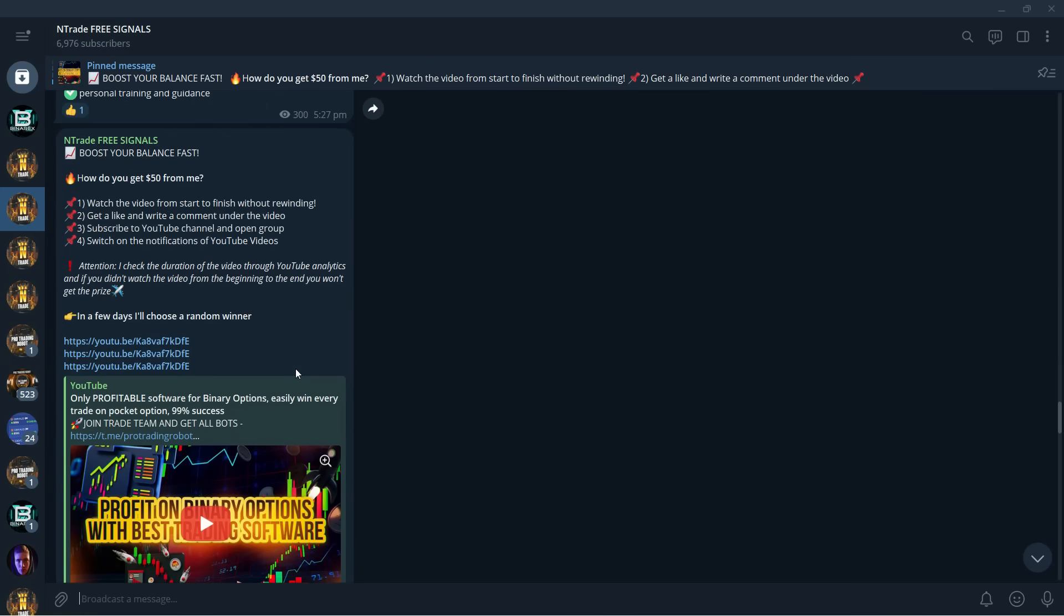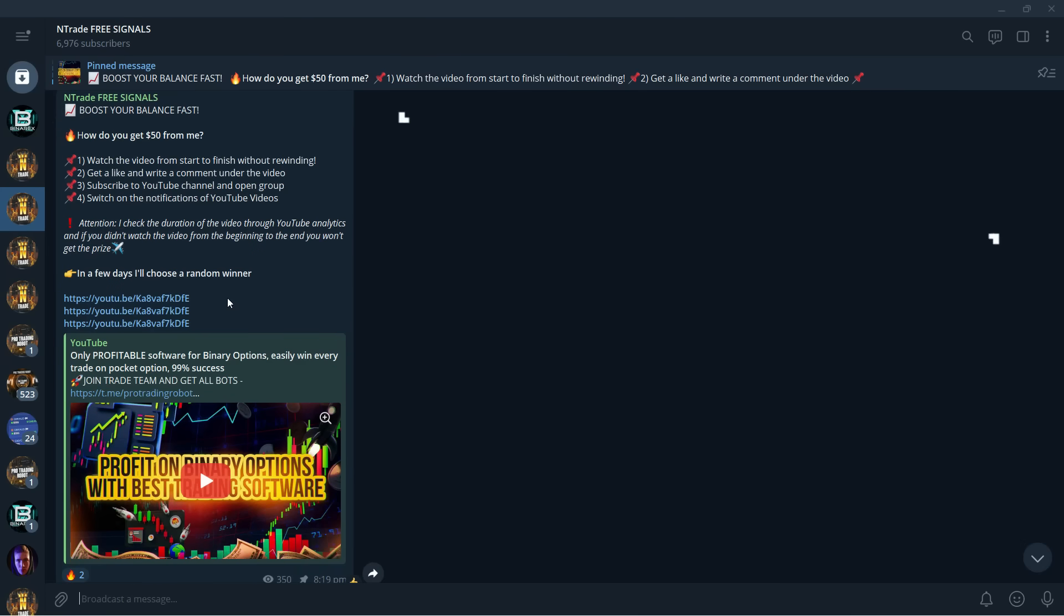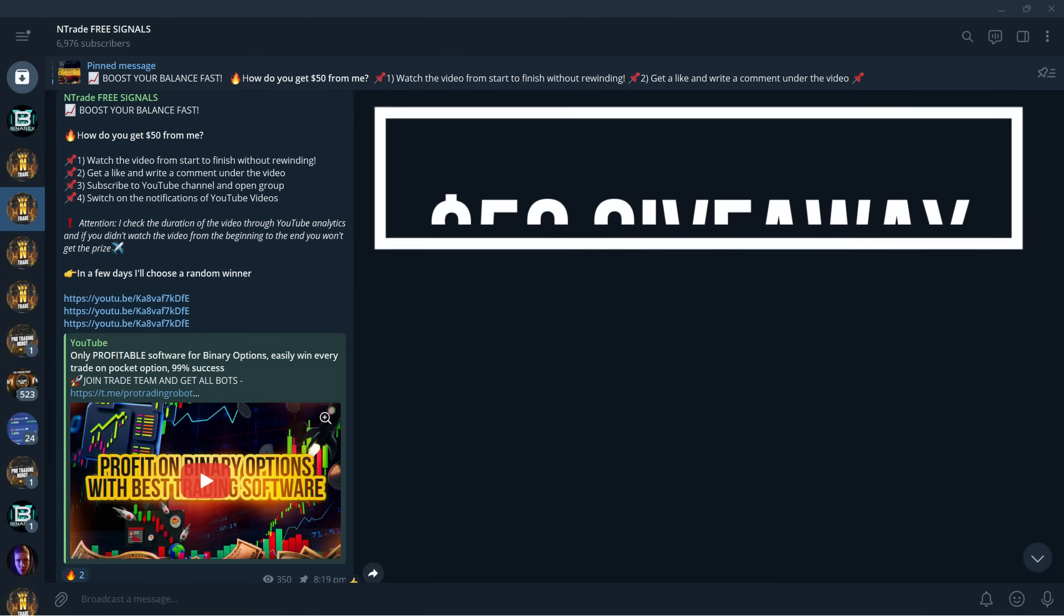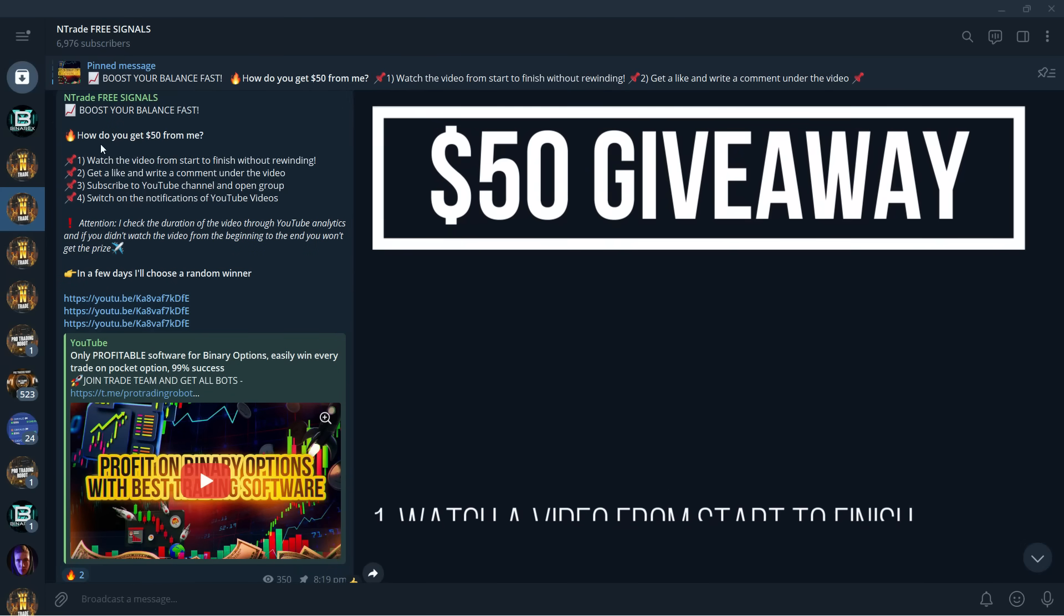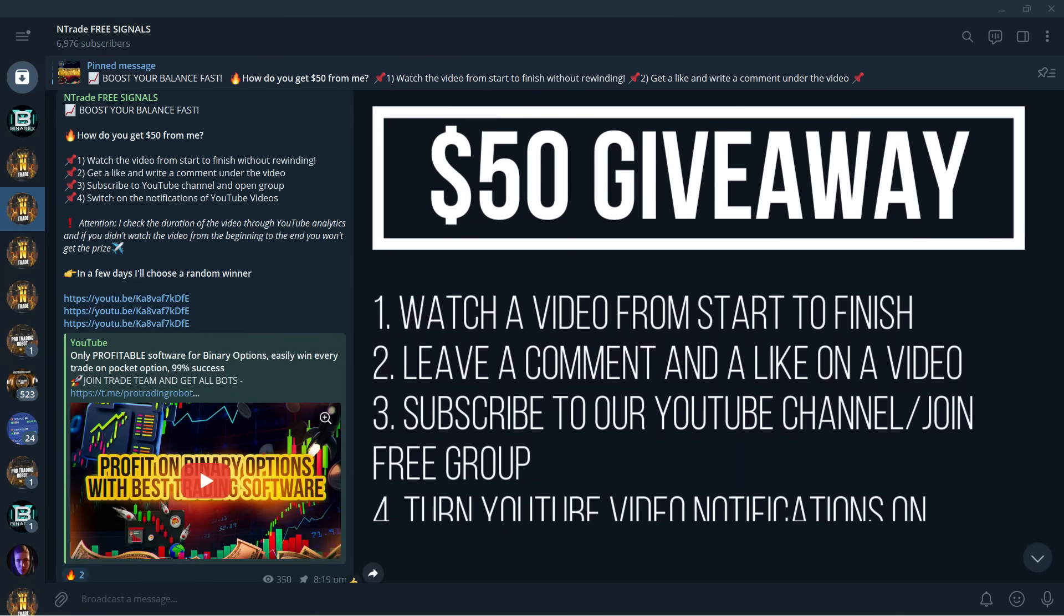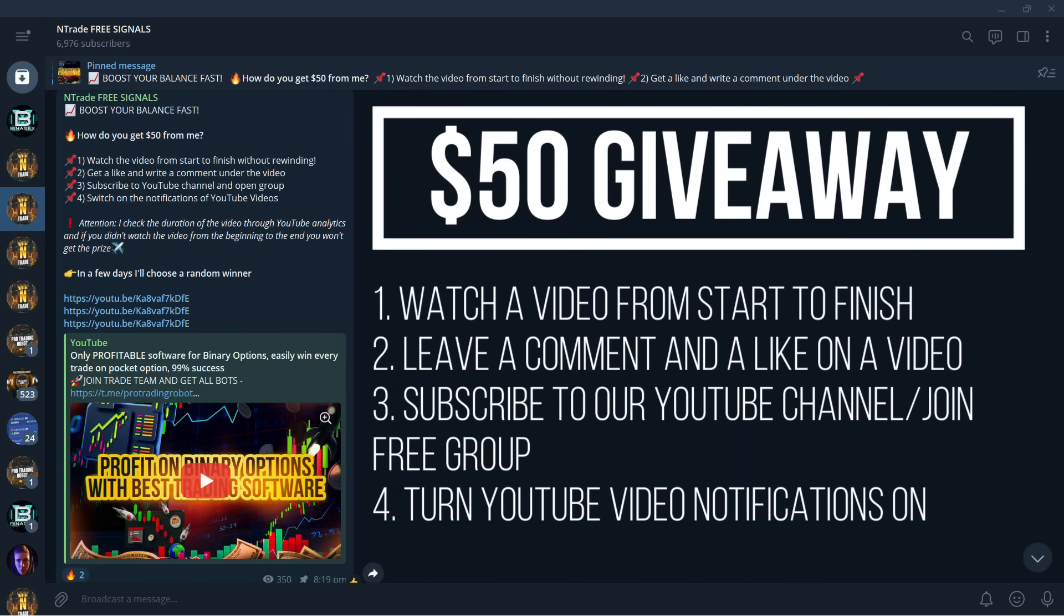We also have daily giveaways for you. You can win $50 almost every single day by participating in our free giveaways. All you need to do to participate in this giveaway is watch the video from start to finish without skipping, leave a comment and a like under the video, subscribe to our YouTube channel and join the free group, which you should already be doing, and also turn YouTube video notifications on.